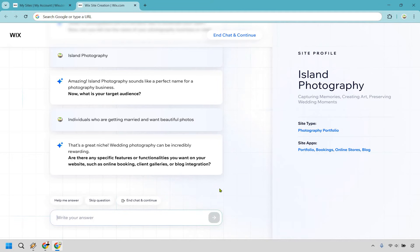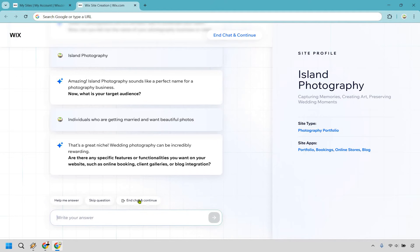I am going to end the chat and continue here because I think you get the idea about how this works. Once again, this isn't the main AI website builder, but I think it goes hand-in-hand with it, with getting the best outcome. I'm just going to click on end chat and continue here.